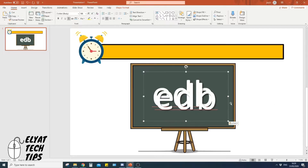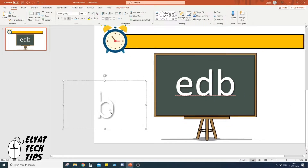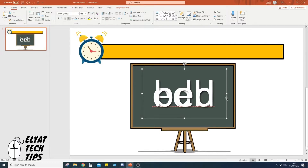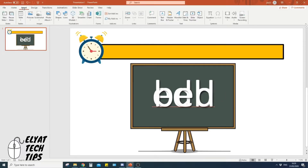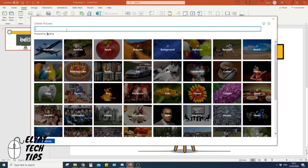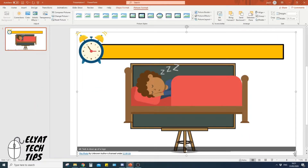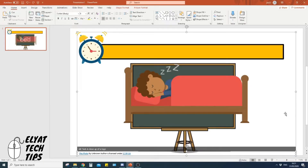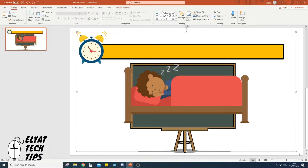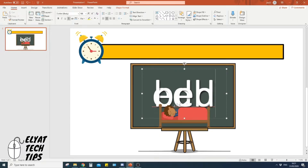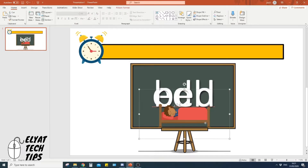Click the scrambled word text box so the selection handles appear, press Ctrl+C and Ctrl+V to copy and paste it. Drag the copy to the side and type in 'bed' — the real word. We'll position it on top of the scrambled word later. Then go to Insert, Pictures, Online Pictures, search for 'cartoon bed', insert it, delete the license text, and resize and position the bed image on the slide.